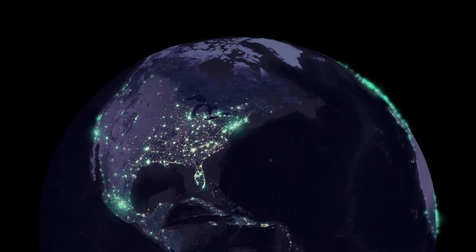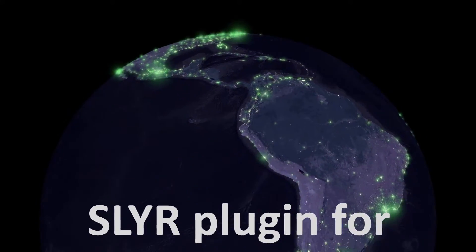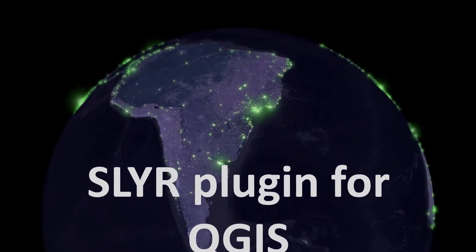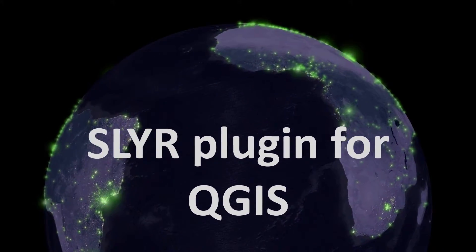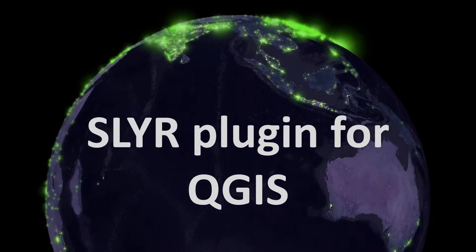Matt fans, welcome back. Today we are looking at SLYR plugin for QGIS.